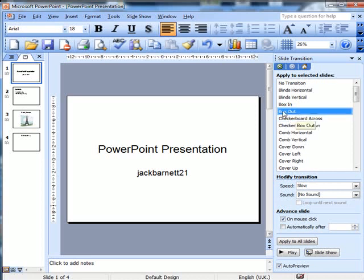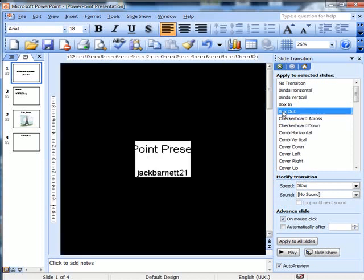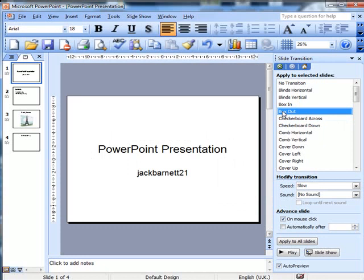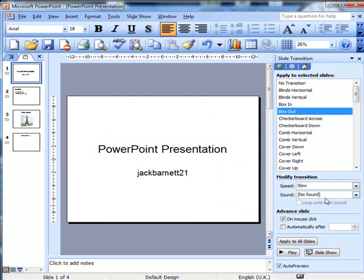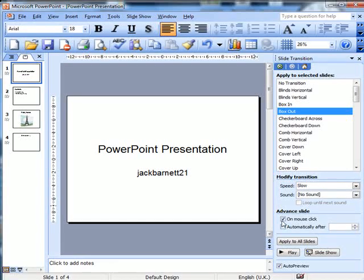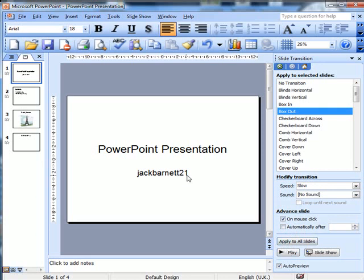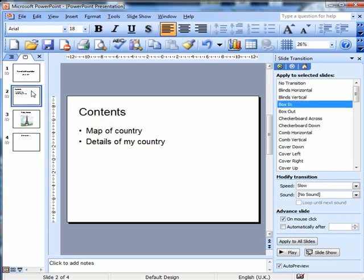So I'm going to choose box out. There it is. I'd like it to happen fairly slowly. I'm not going to put any sound. And if I make it happen... No, it doesn't. It seems to want... That doesn't seem to want to change. I'd like to make it go for all slides, but I'm not sure that it will.